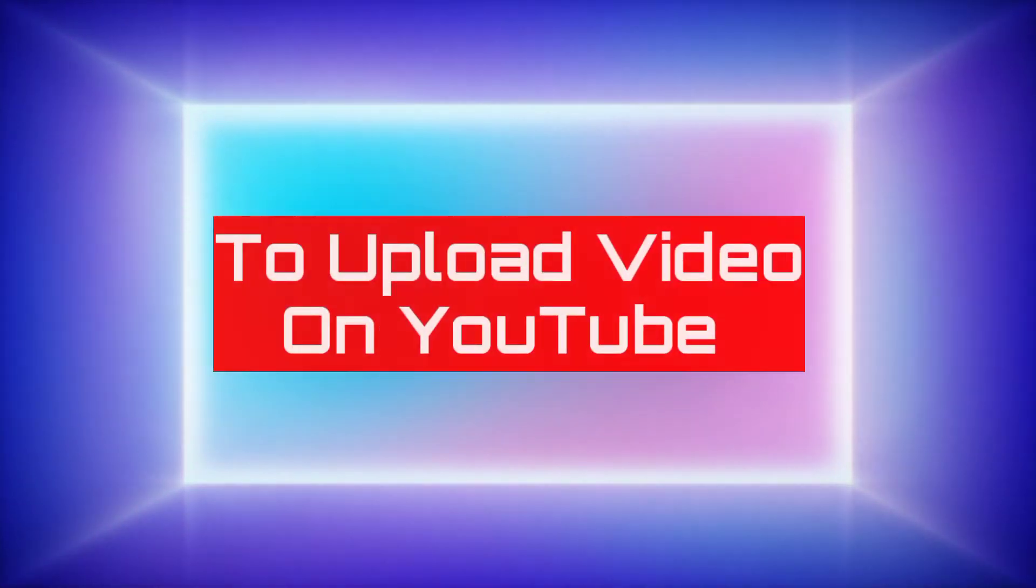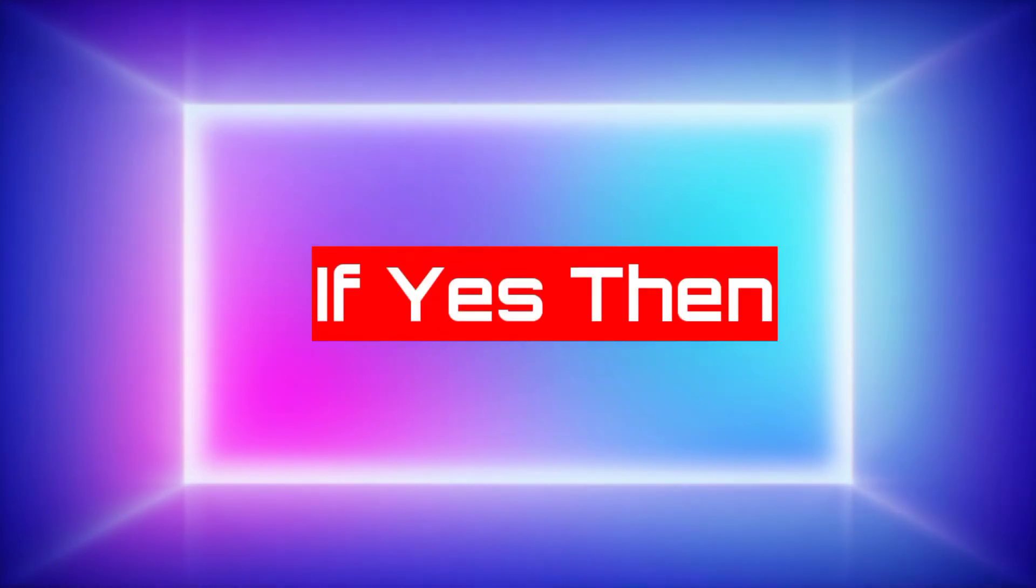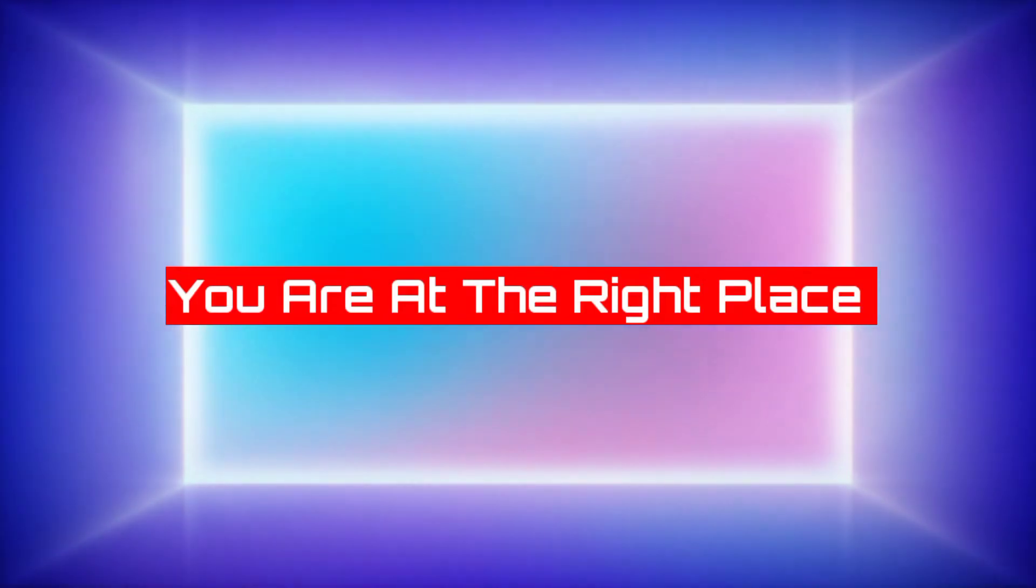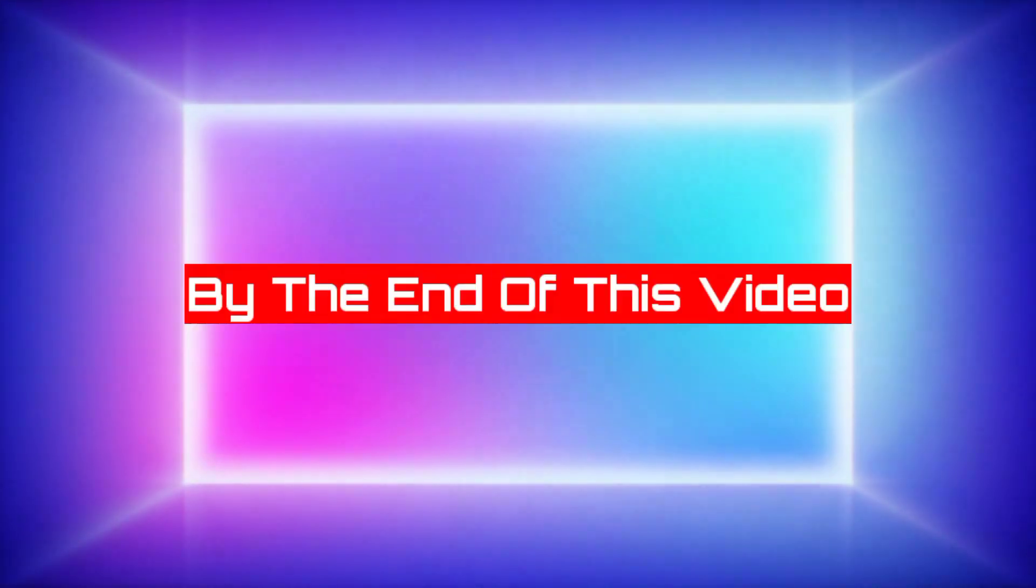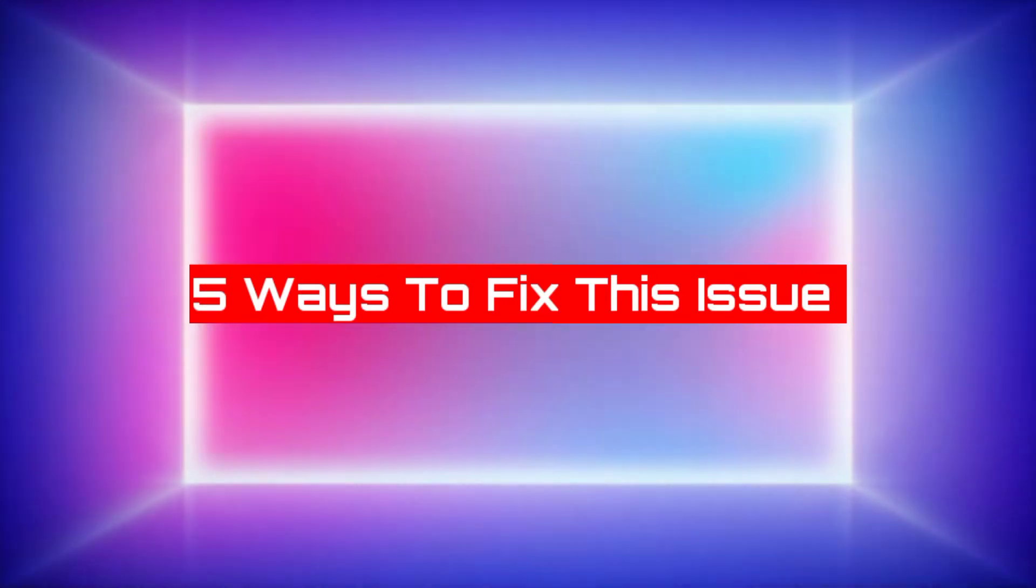Are you unable to upload video on YouTube? If yes, then you are at the right place to fix your issue. By the end of this video I'm gonna mention 5 ways to fix this issue.